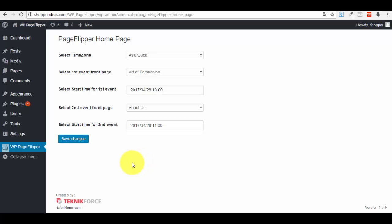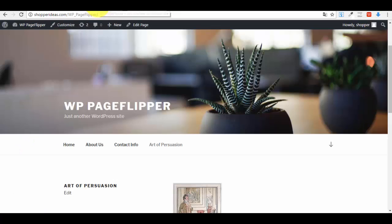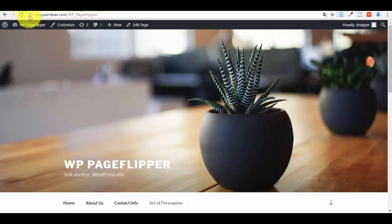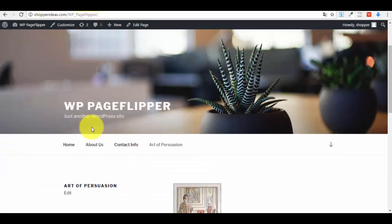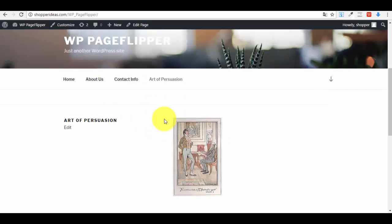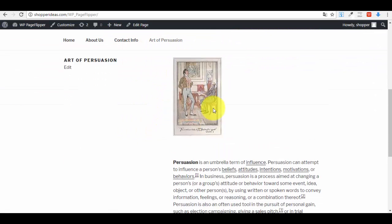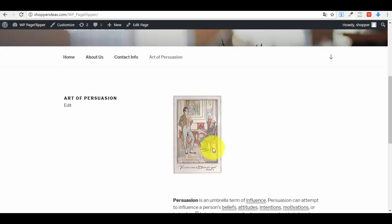Now let me just show you an example of how this works. I will just refresh my page and you can see that on the main page where the plugin is installed, the first page that I see is Art of Persuasion, basically the first event that we have set up.